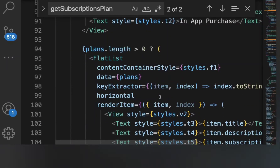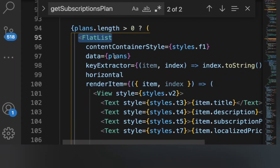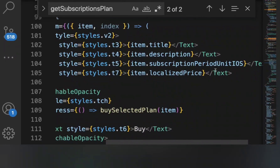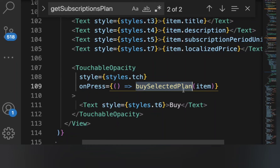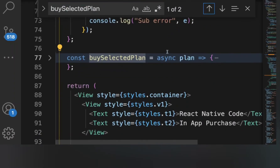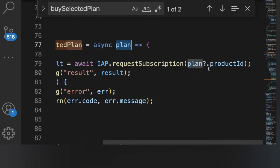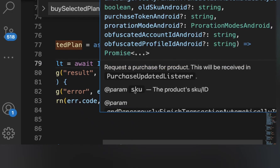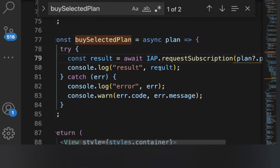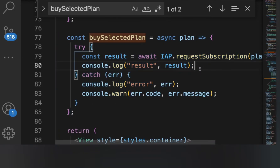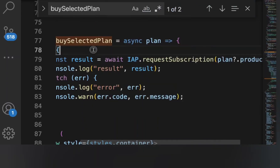When the user selects a particular product and tries to buy, we pass the plans data into a FlatList. From each item we get the response from in-app purchase: item description, unit, and localized price. When the user clicks the buy button, the buySelectedPlan function is called — we pass the plan details, fetch the product ID, and call the requestSubscription function.